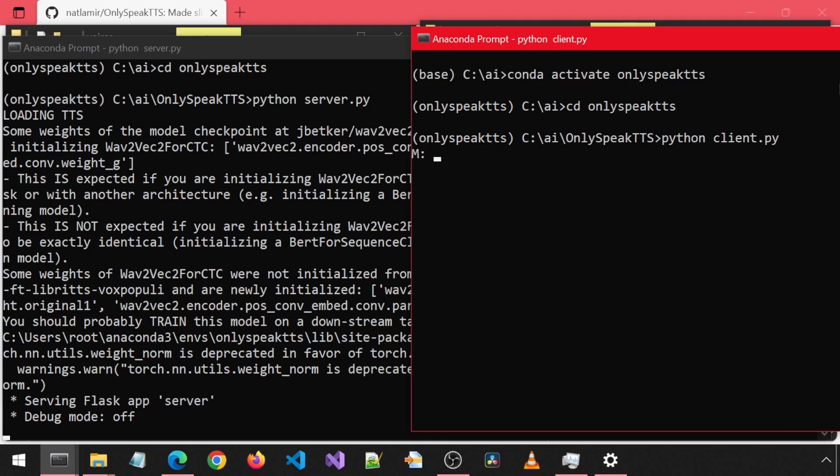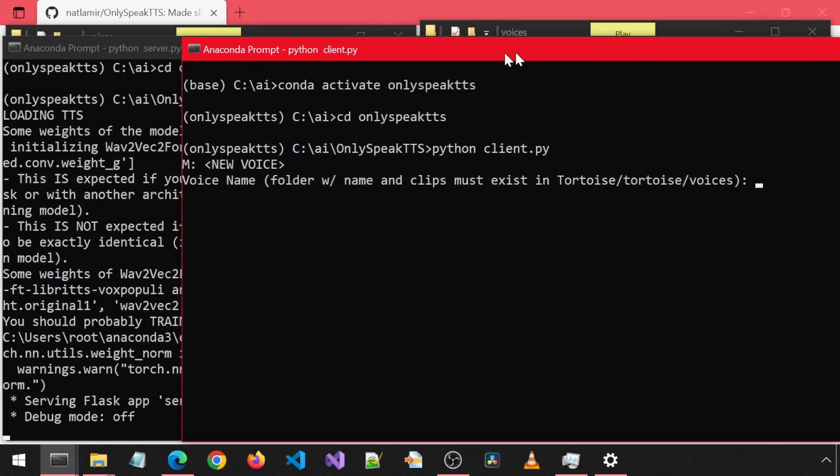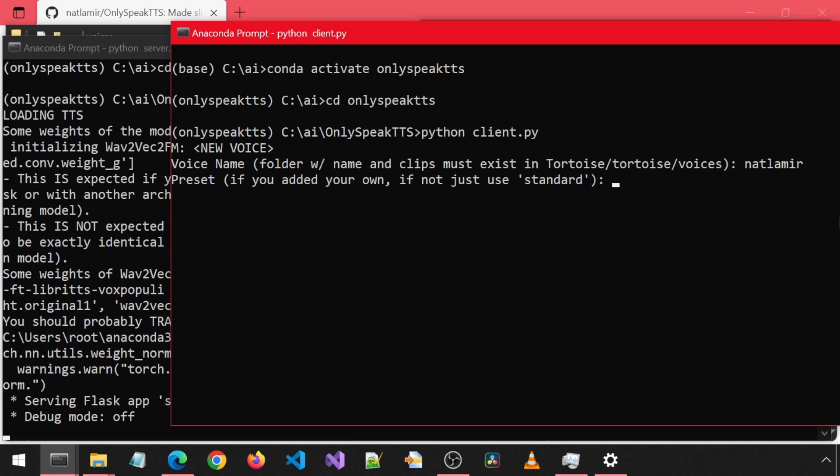The first time you run this, you will need to create a new voice. Start by using the command called New Voice, in all caps, within the two bracket caret symbols. It will ask you for the name. Use the same name as the folder name with the audio files we created earlier.